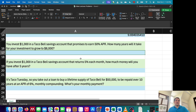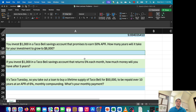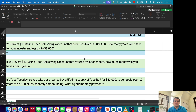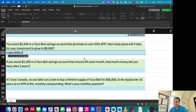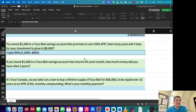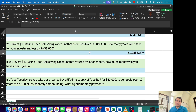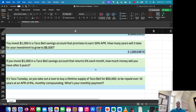The next question says: you invest $1,000 into a Taco Bell savings account that promises to earn 50% APR. How many years will it take for your investment to grow to $8,000? I'll use the NPER function again. The rate is 50%, compounding annually. There's no payment — the present value is $1,000 today, and we're trying to grow it to $8,000, entered as the future value outflow. That tells me in about five years I will have earned $8,000.